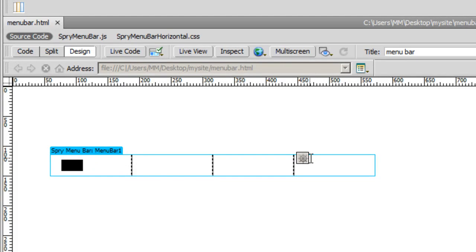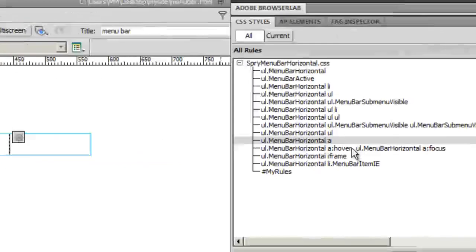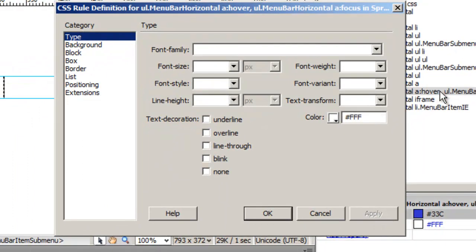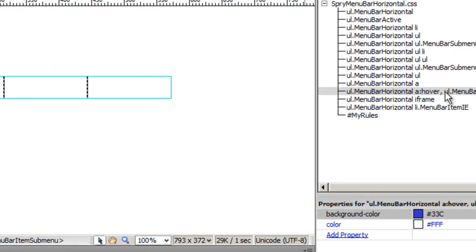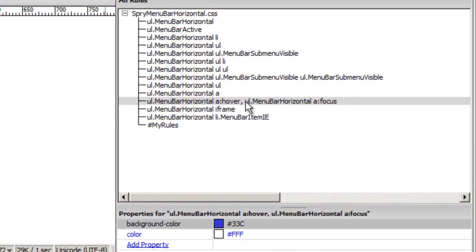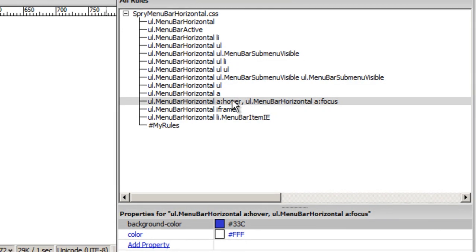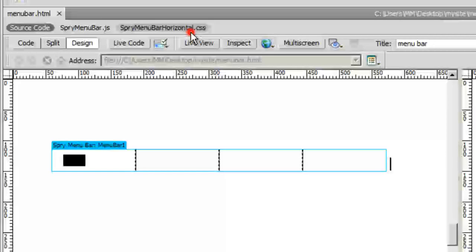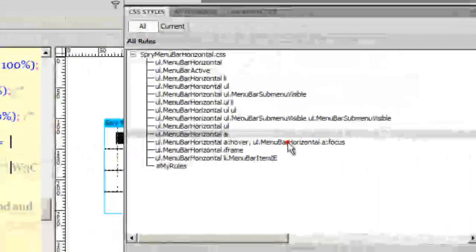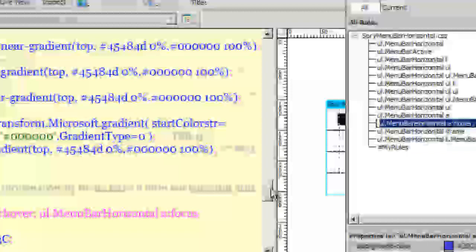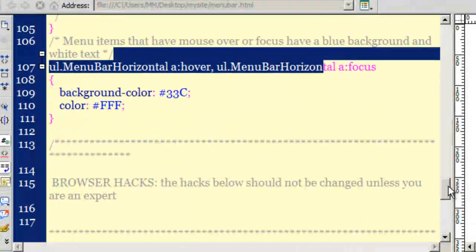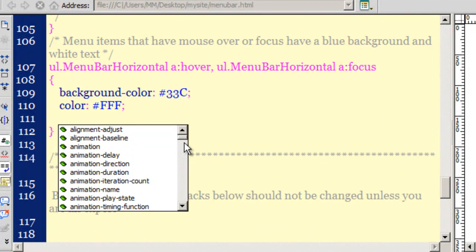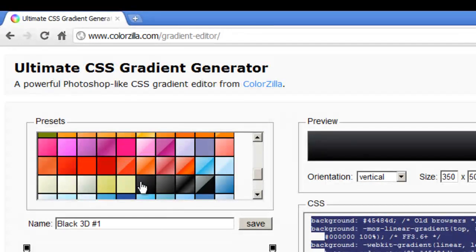Now we'll talk about the hover state which is controlled via the 11th rule from the top. I'll go to the Spry menu bar horizontal CSS file and choose the 11th rule. Then I'm going to drop yet another linear gradient here which I'll bring over right now.